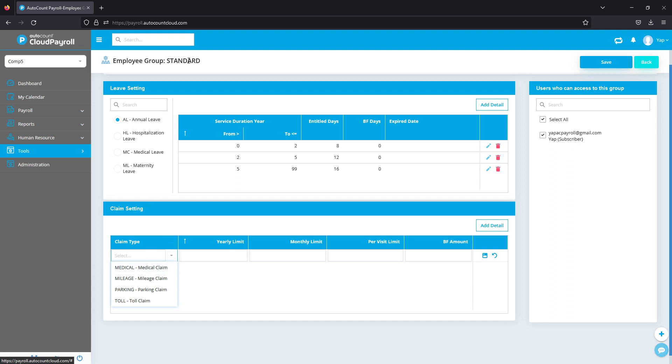Now we are here, we can go over to Claim and we can key in the details. For example, these standard employees, they are only entitled to mileage claim. Next, you can key in the limits.